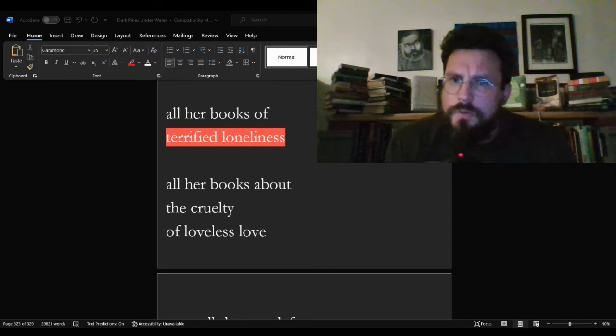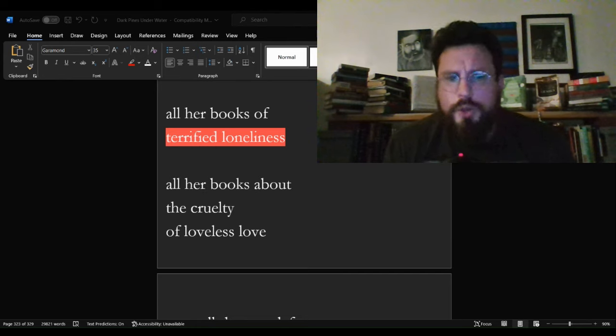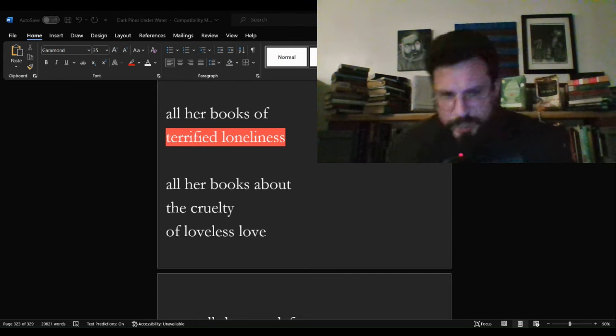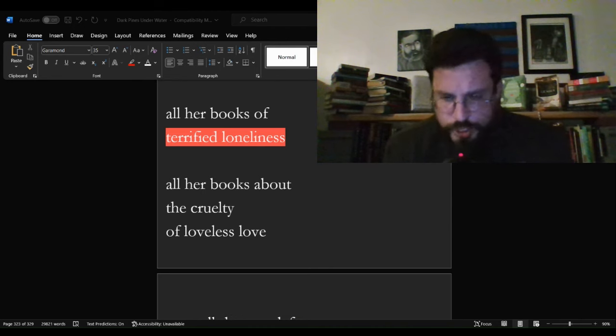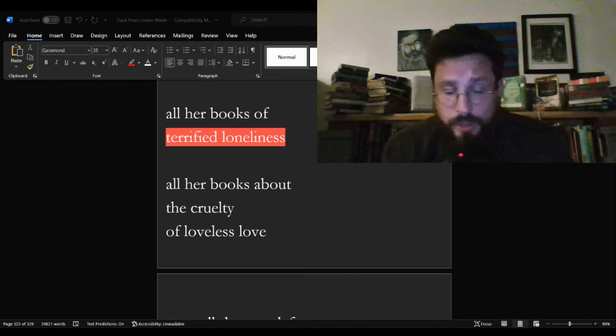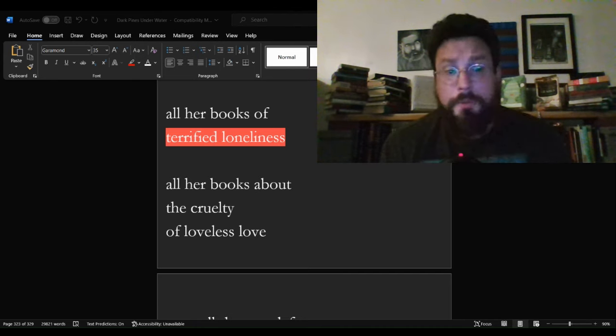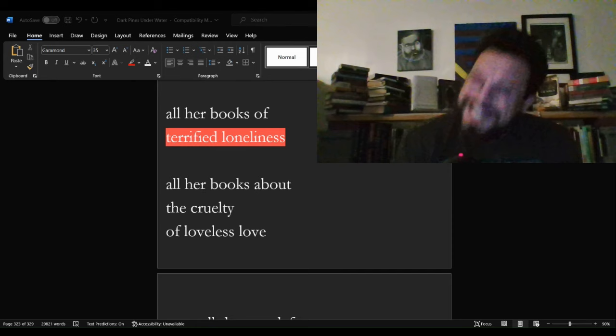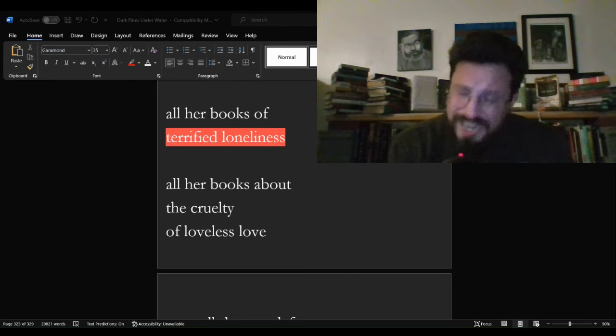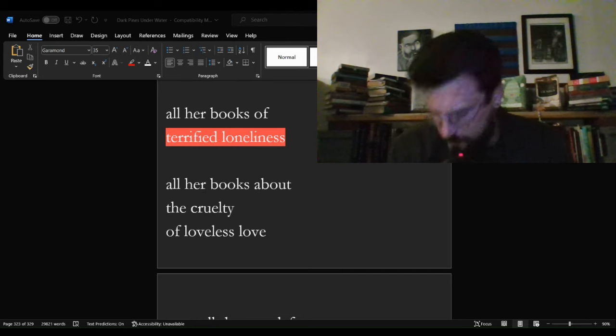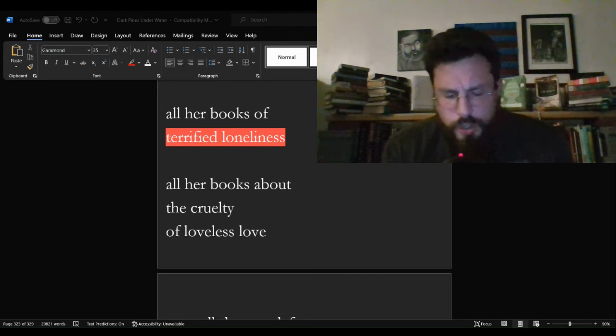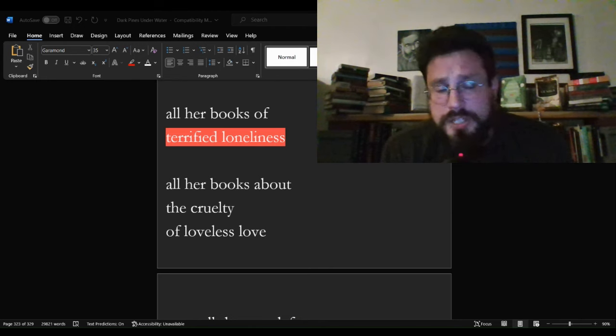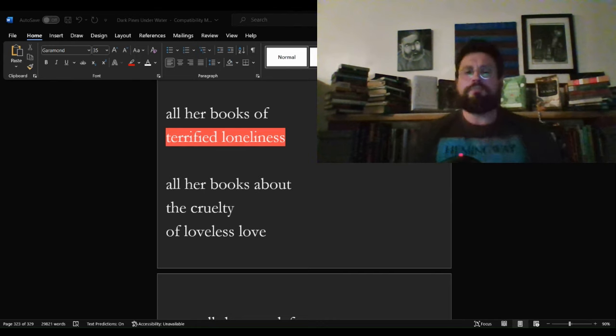But for those of us, to those of us for whom literature, writing, reading is something that we just do. Number one, terrified loneliness seems to be a part of the game, seems to be just kind of one of the rules. You know, I'm going to be an old curmudgeon, a crotchety old man for the third time in this video and share a story about my youth.